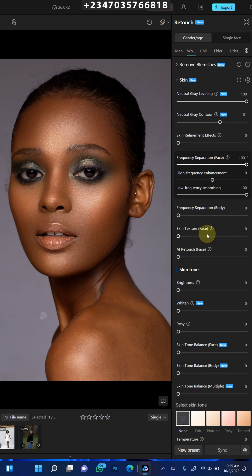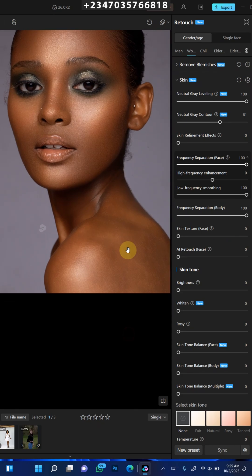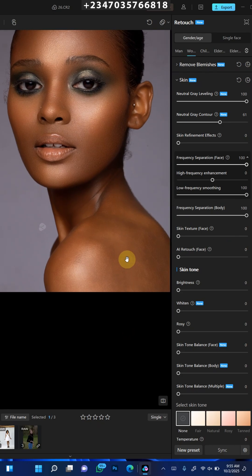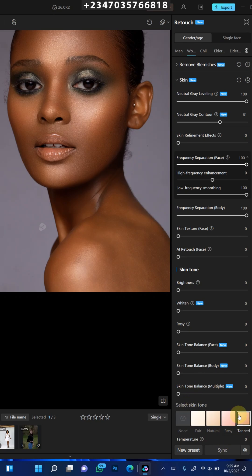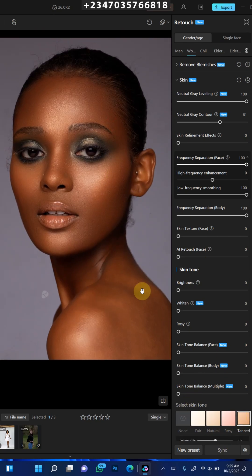Next I'll come to the frequency separation for the body — 100% — and wait for it to load up to retouch my skin. Here is the before of our picture, here is the after. I also want to select a skin tone — I'll come down here and select a tone that works for me perfectly. We're able to retouch and color grade this picture in less than a single minute. That's not all it does.